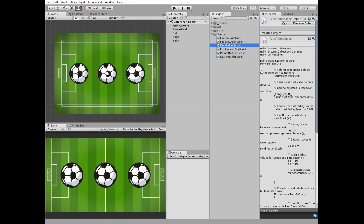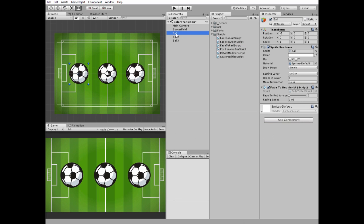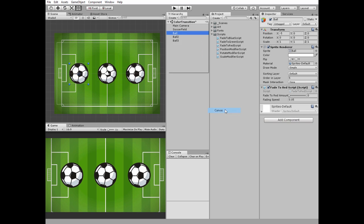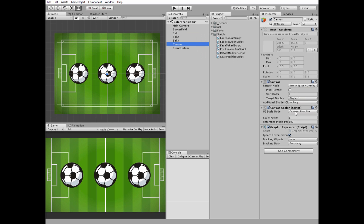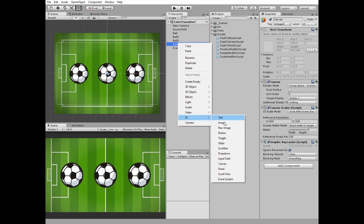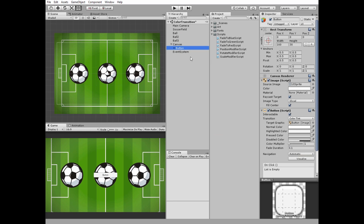Okay, let's create control buttons. Create new UI canvas and set its scale mode to scale with screen size. Right-click on canvas and create new UI button.